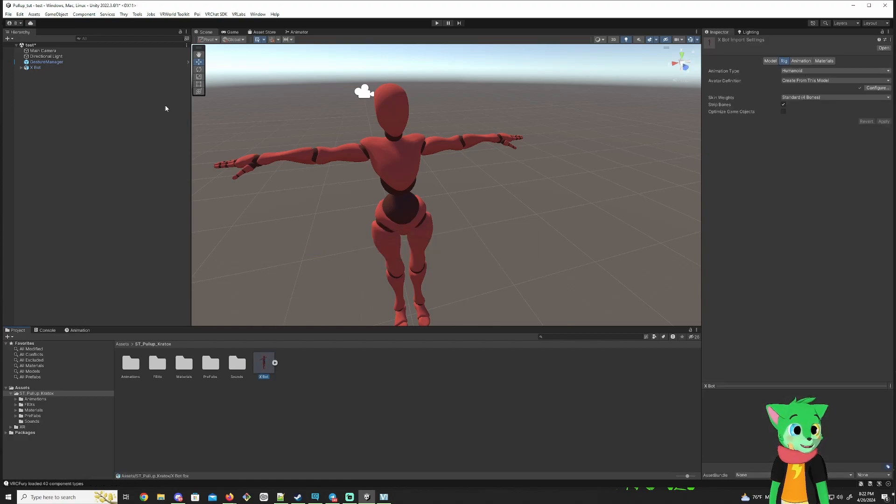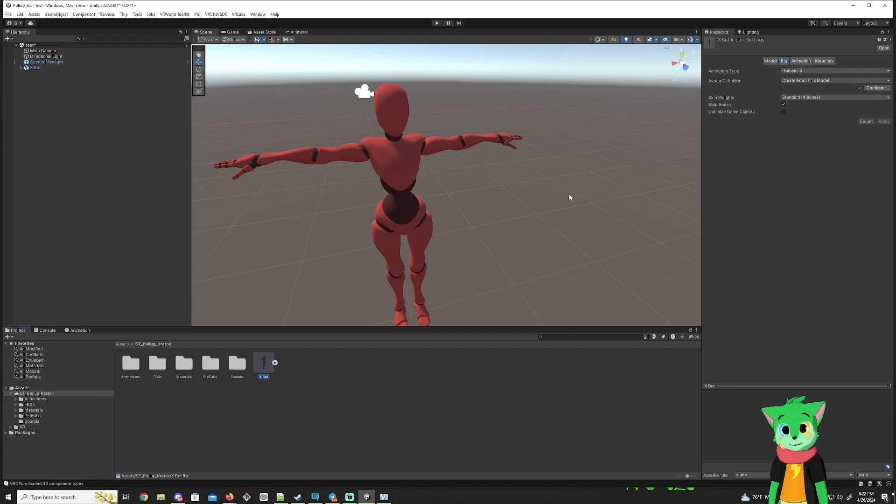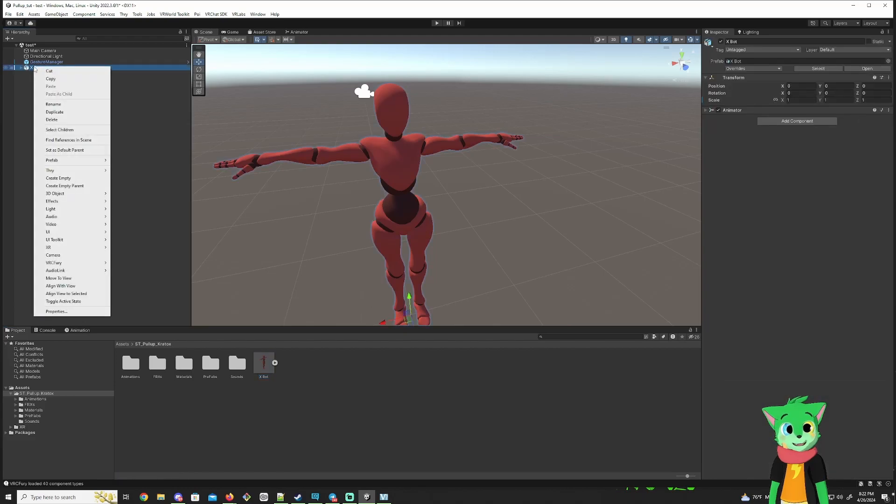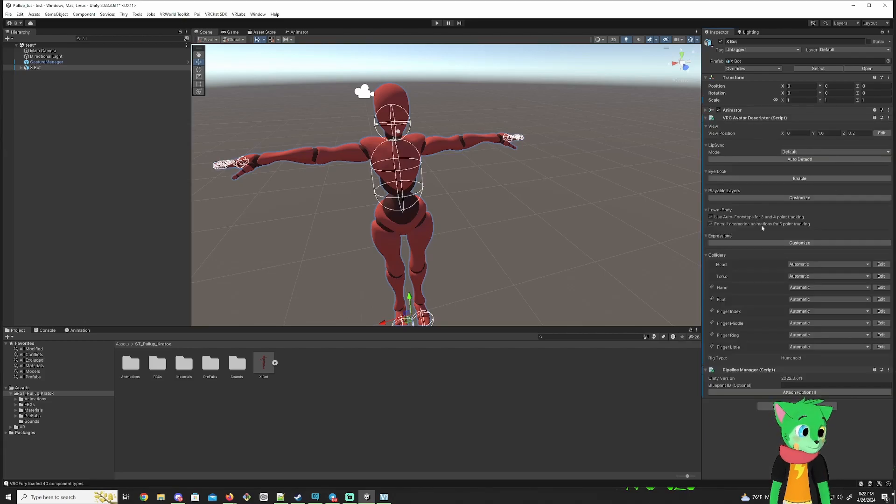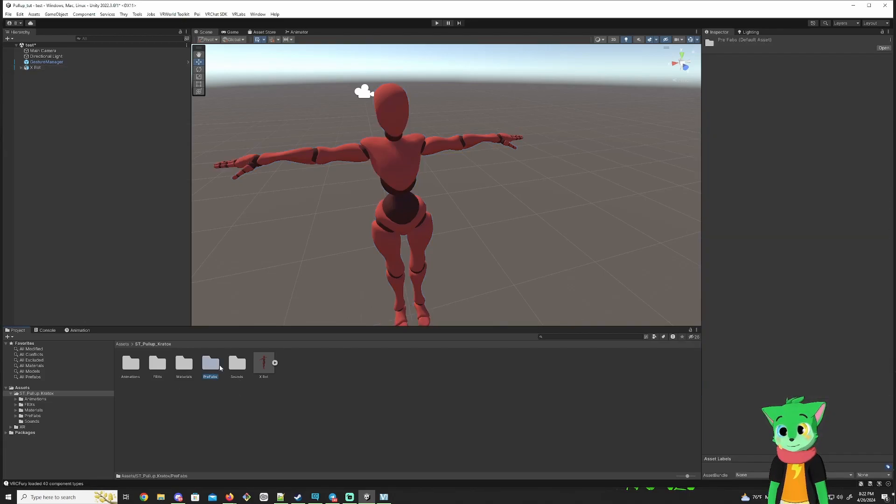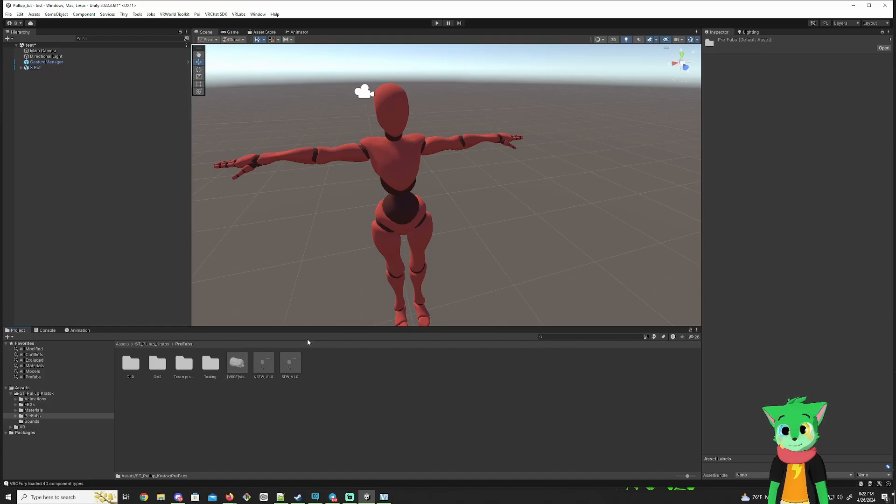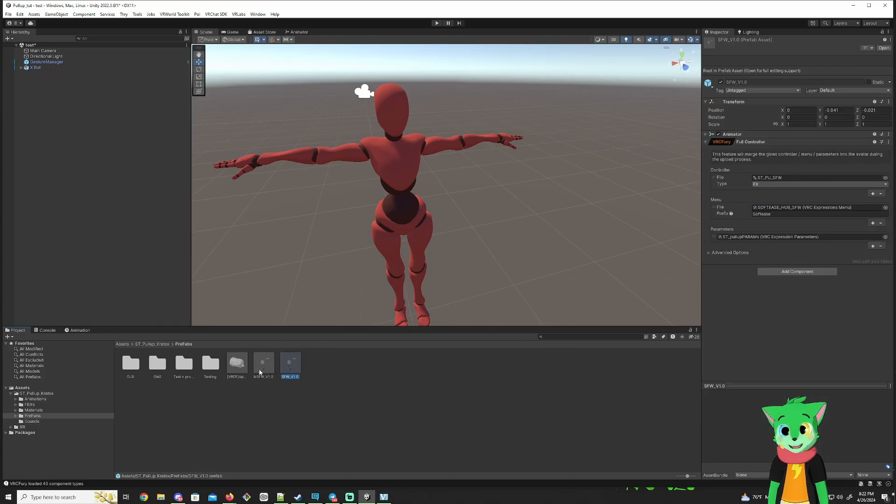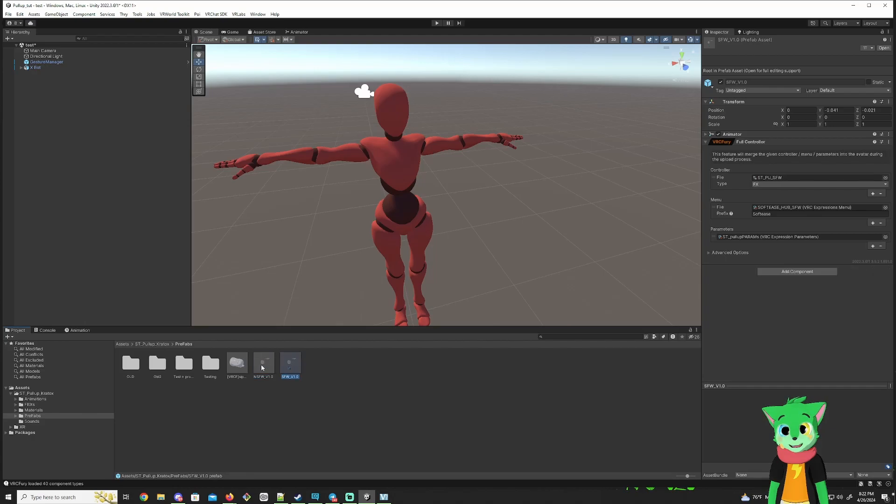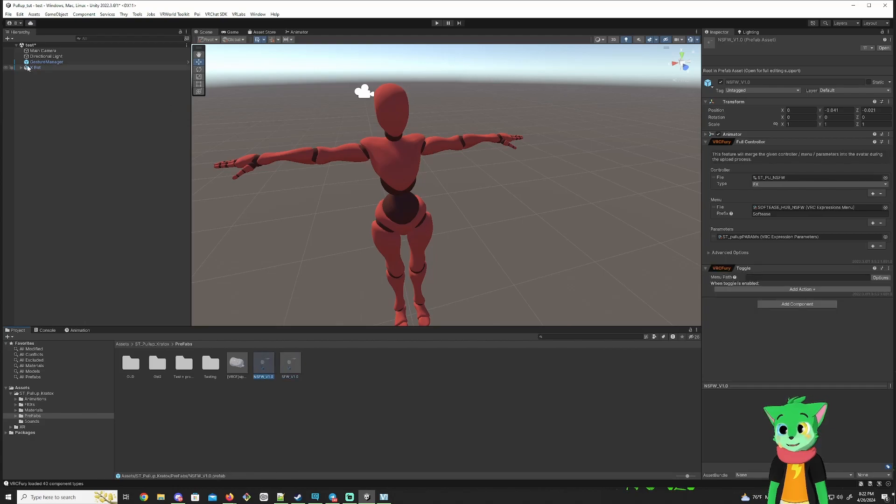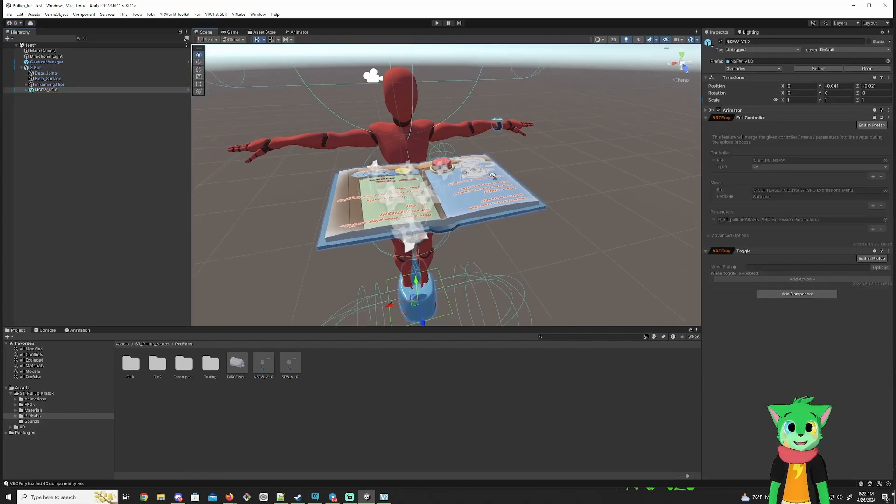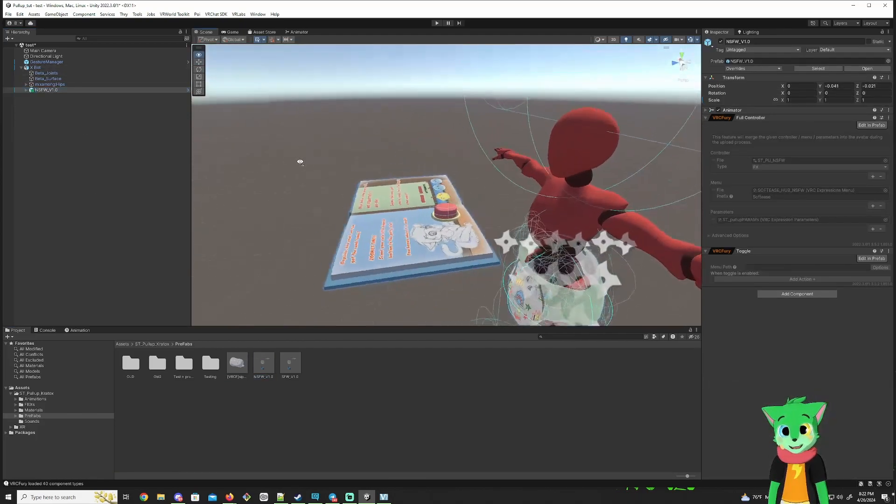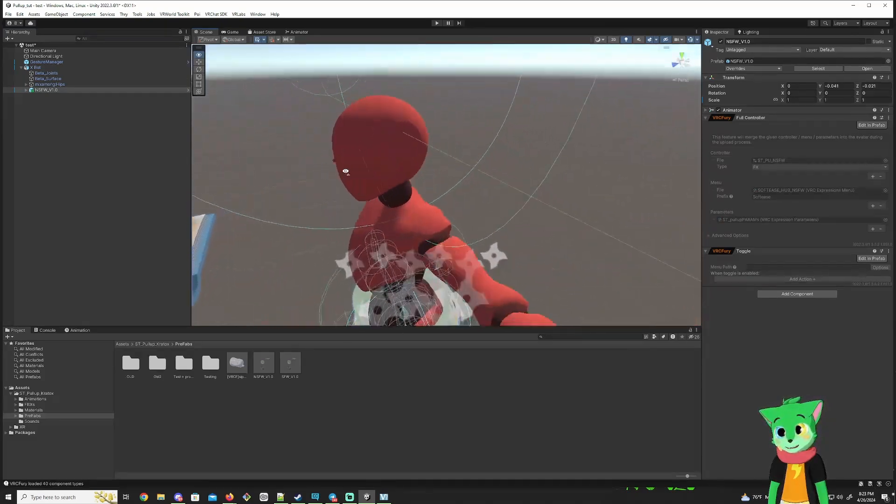So make sure this is Humanoid, follow your instructions that you need to just get your model set up to the state where it's ready to upload. So I'm going to make sure I have an avatar descriptor on this real quick. There we go. So after that, you go to prefabs, and you have multiple options here. So you have the SFW one and the SFW one. So I'm just going to use this one for now.